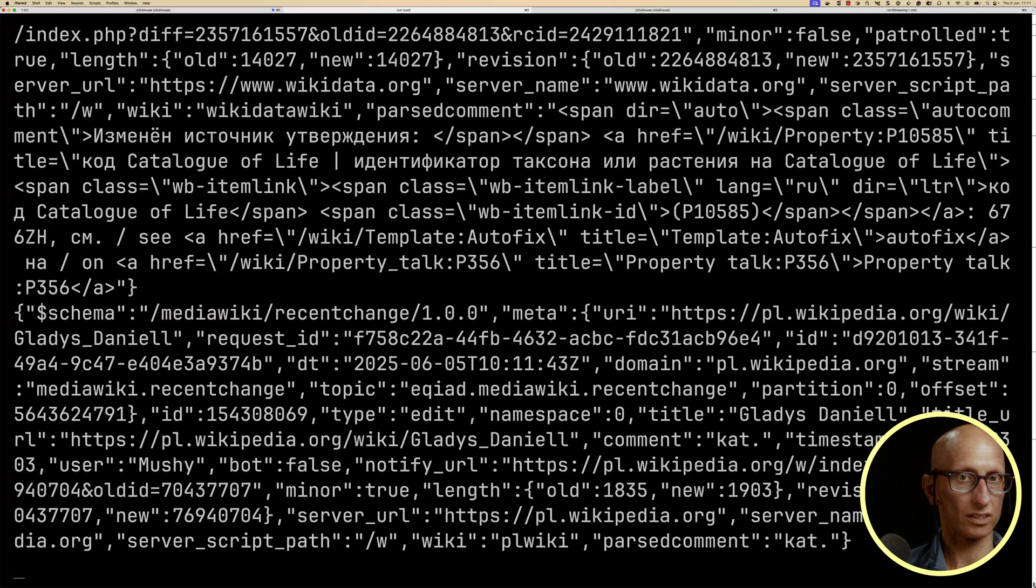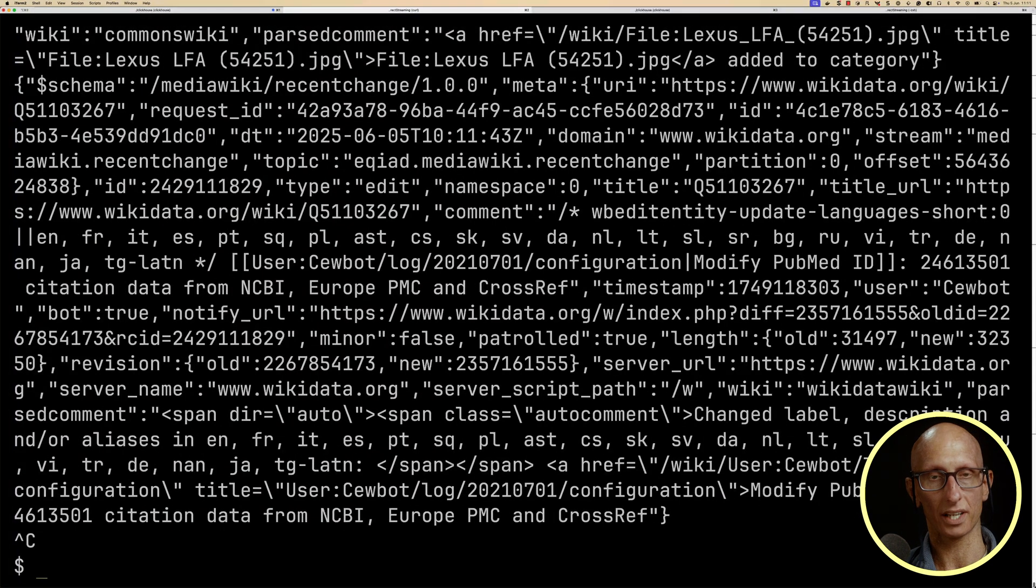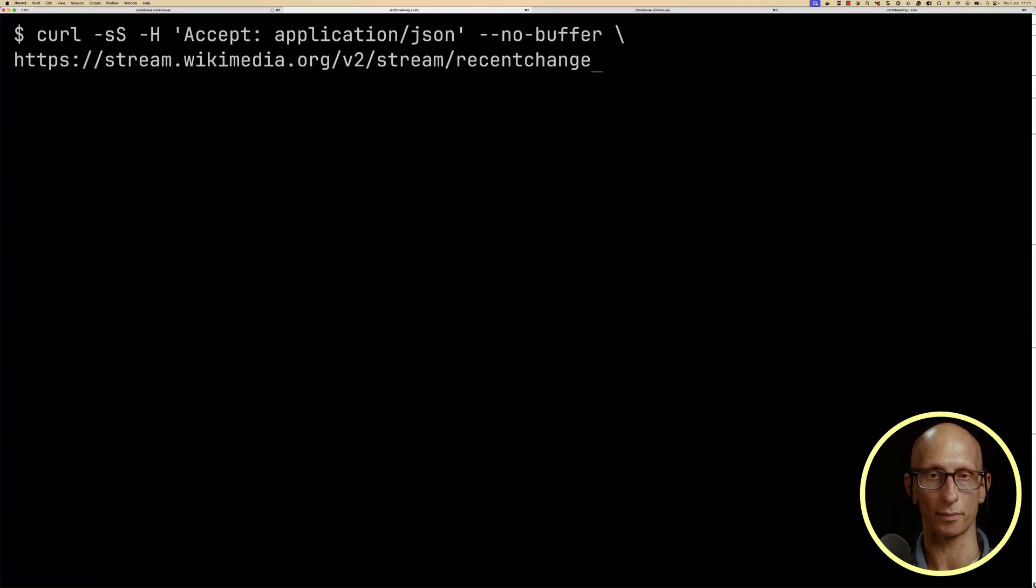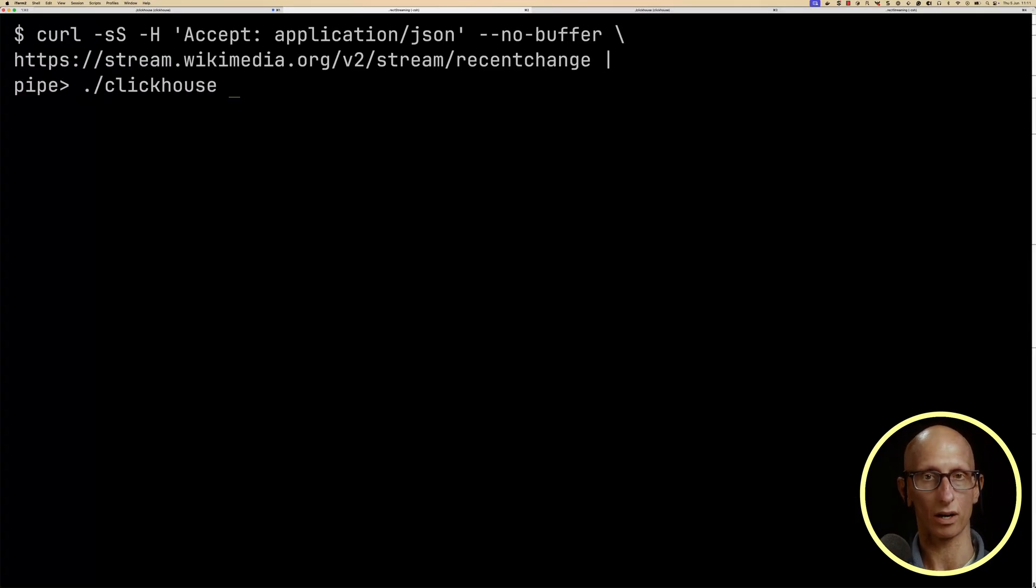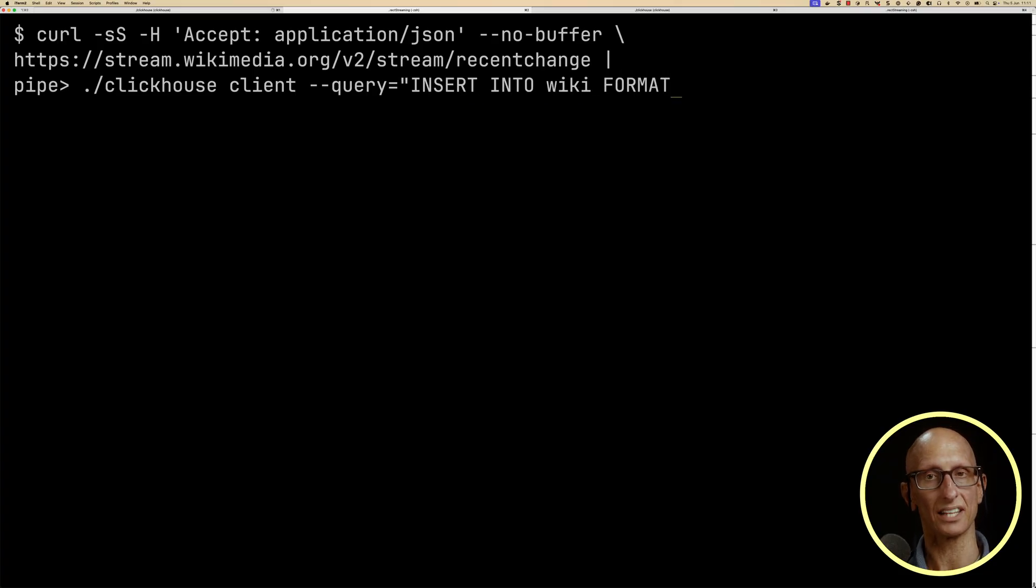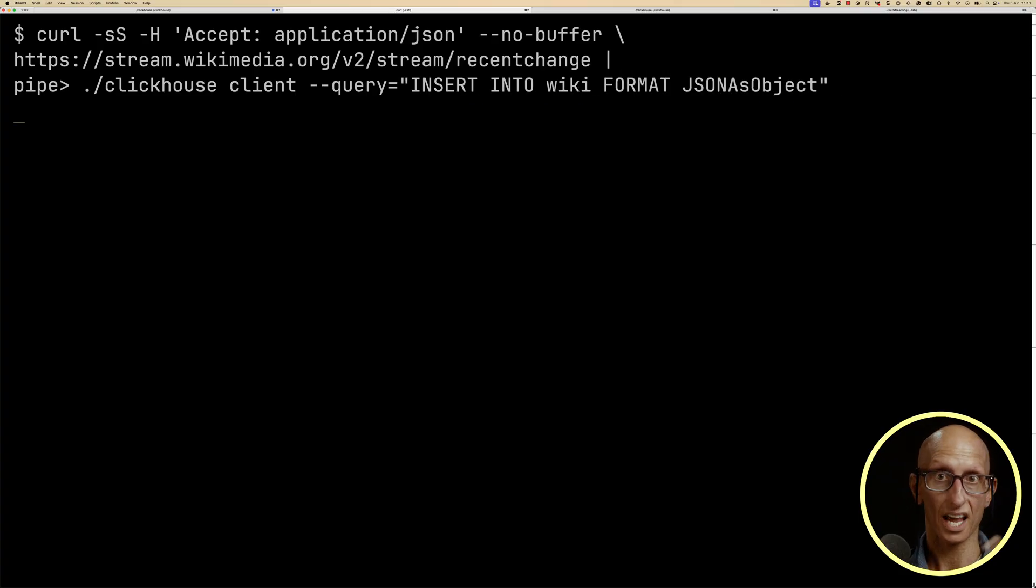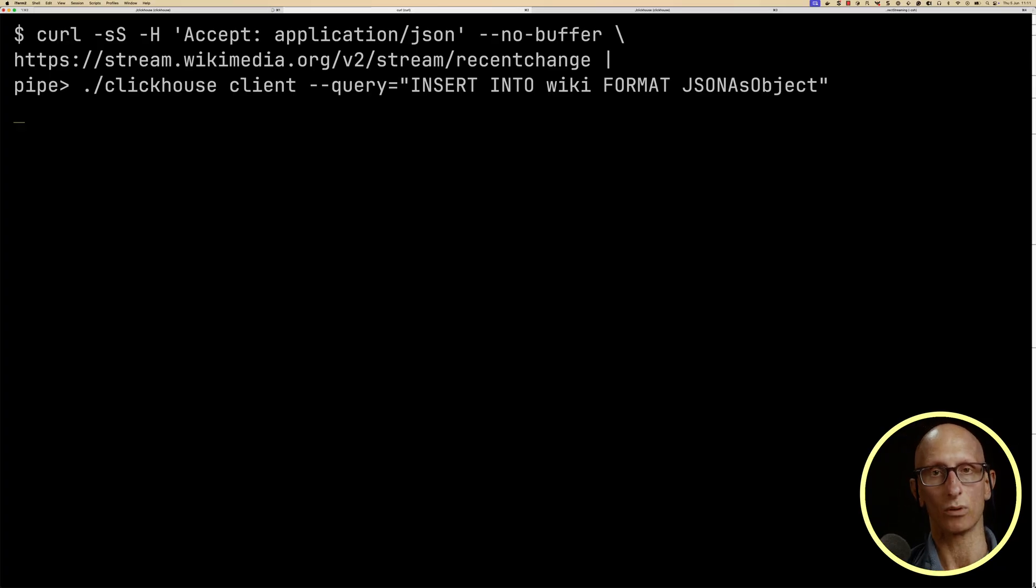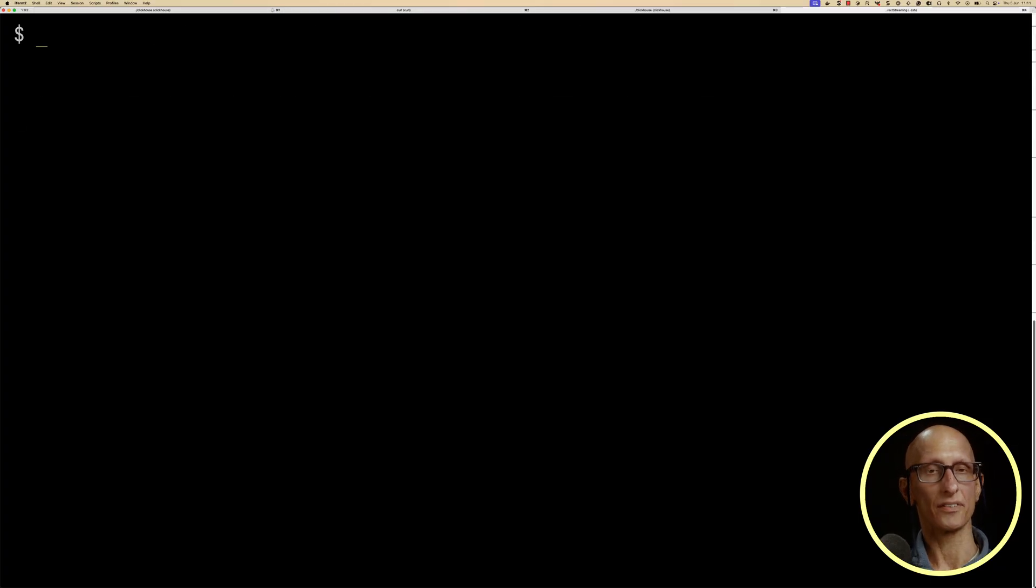Let's then go back to our other tab, we'll kill that process that was streaming all the messages, and we're going to then pipe them into our ClickHouse client, and we're going to have our query insert into our wiki table, and we'll tell it it's JSON as object, so it's going to treat every row as a JSON object and put it into our ClickHouse database.